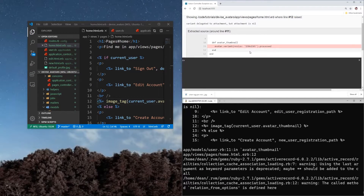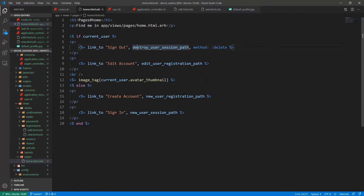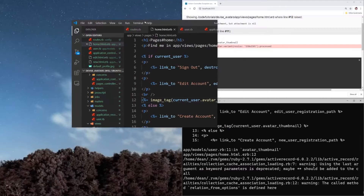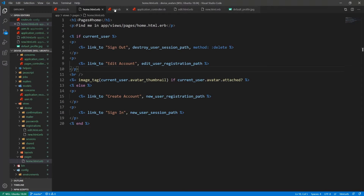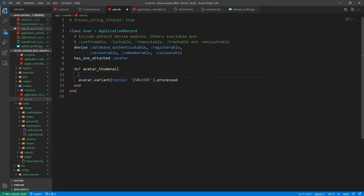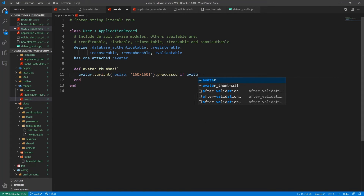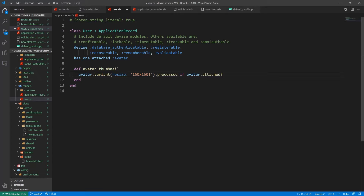We get an error: 'avatar variant resize 150 — variant delegated to attachment but attachment is nil.' The issue is we're checking if it's the current user but we also need to say if current_user.avatar.attached? — and yes, that fixes it. We could also do a validation inside the method itself, checking if avatar.attached?